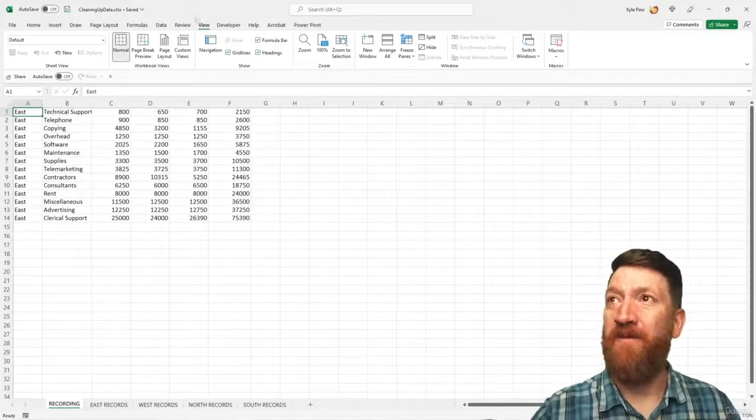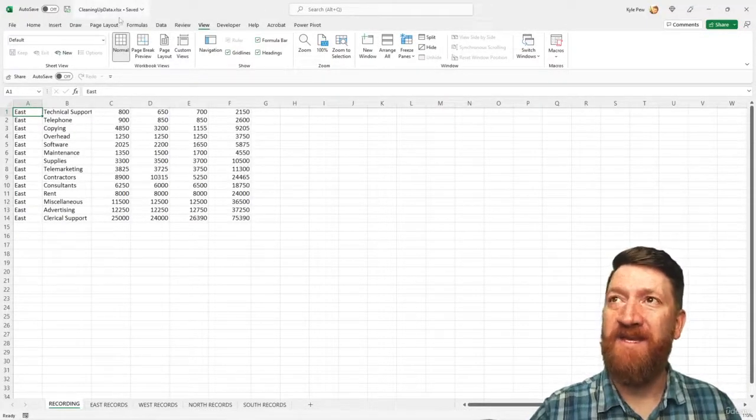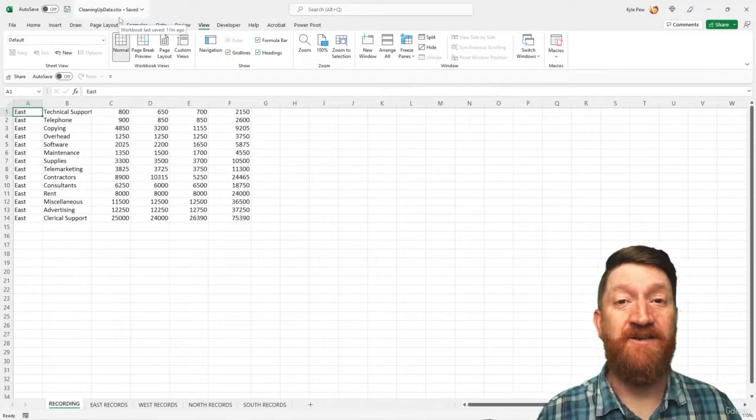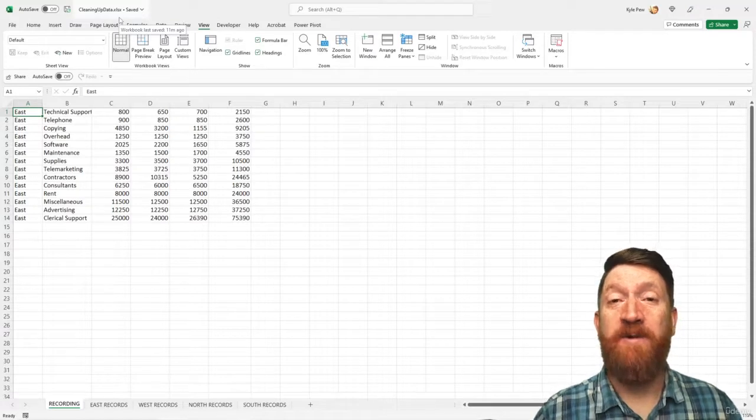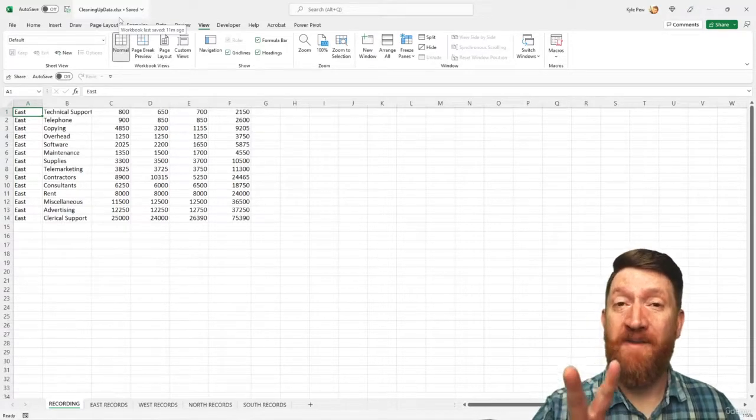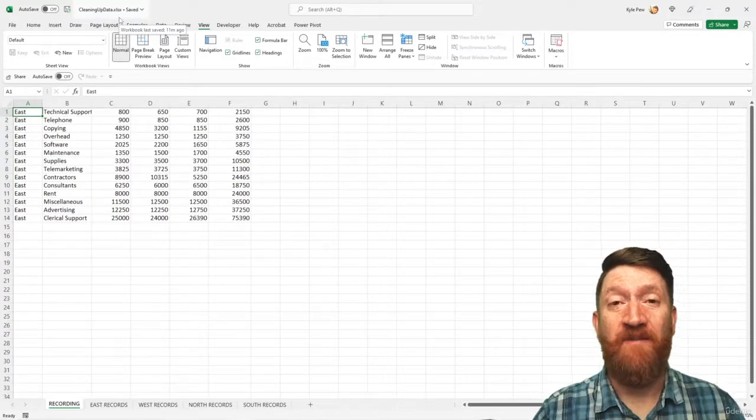I've got my example file open, cleaningupdata.xlsx. Now, we're going to record two macros.